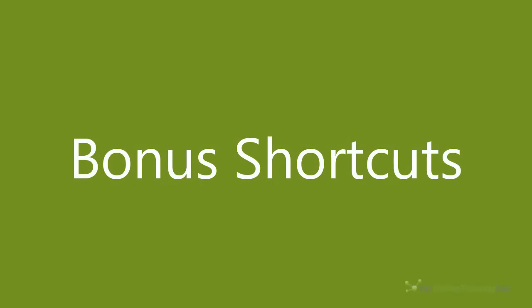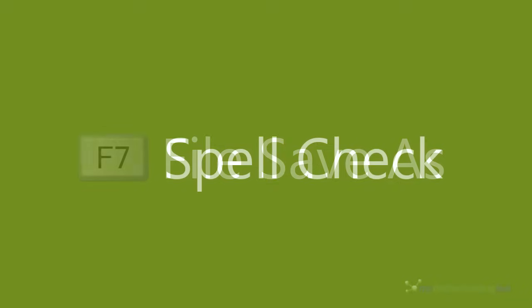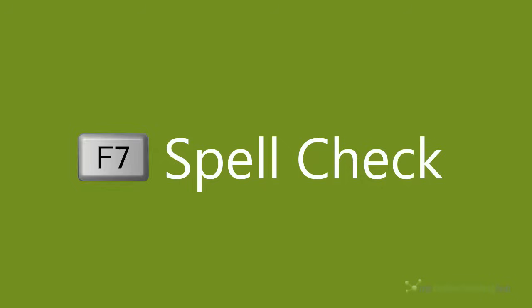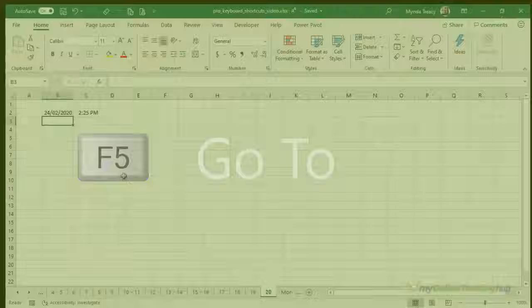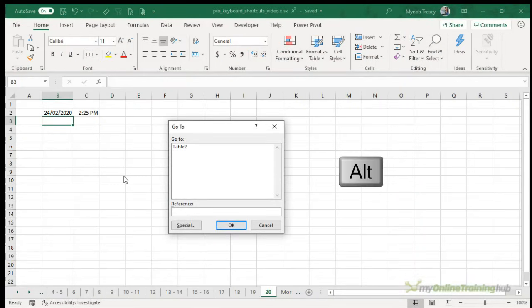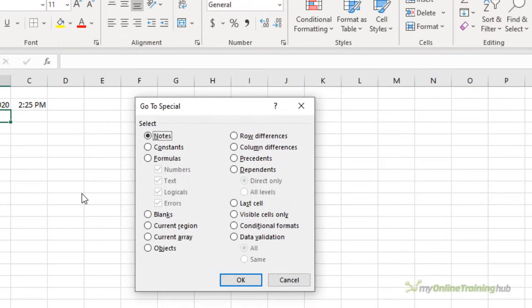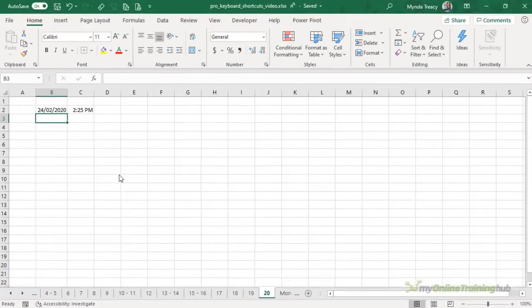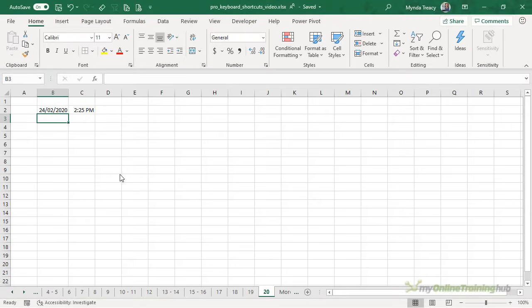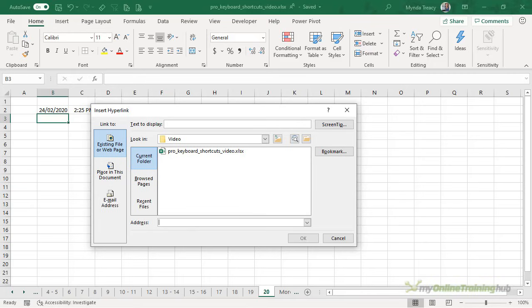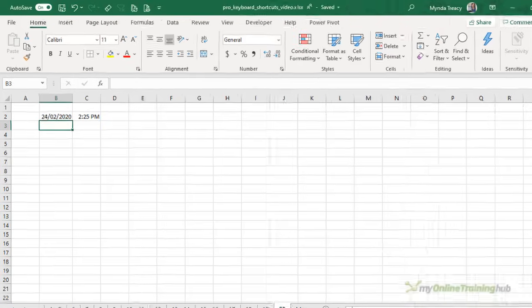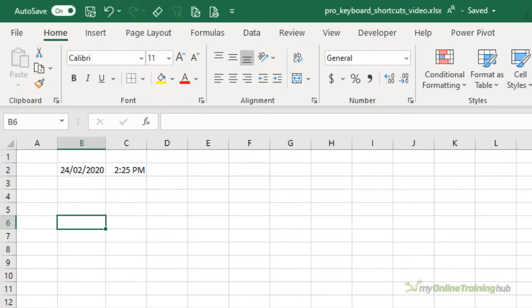Now there are a couple of other tips that I want to add. I've already done 20, but indulge me a moment here because these are a few more that are super handy. F12 will open the save as dialog box. F7 for spellcheck. And that's essential if you're creating reports. No one wants to send out a report with typos in it. F5 will open the go to dialog box or Ctrl G for short, and then Alt S for special. And in here you can access all the go to options. And hyperlinks is another one I use a lot. And Ctrl K is the shortcut for hyperlinks. Now Ctrl K will work in other programs as well. So I use that all the time.